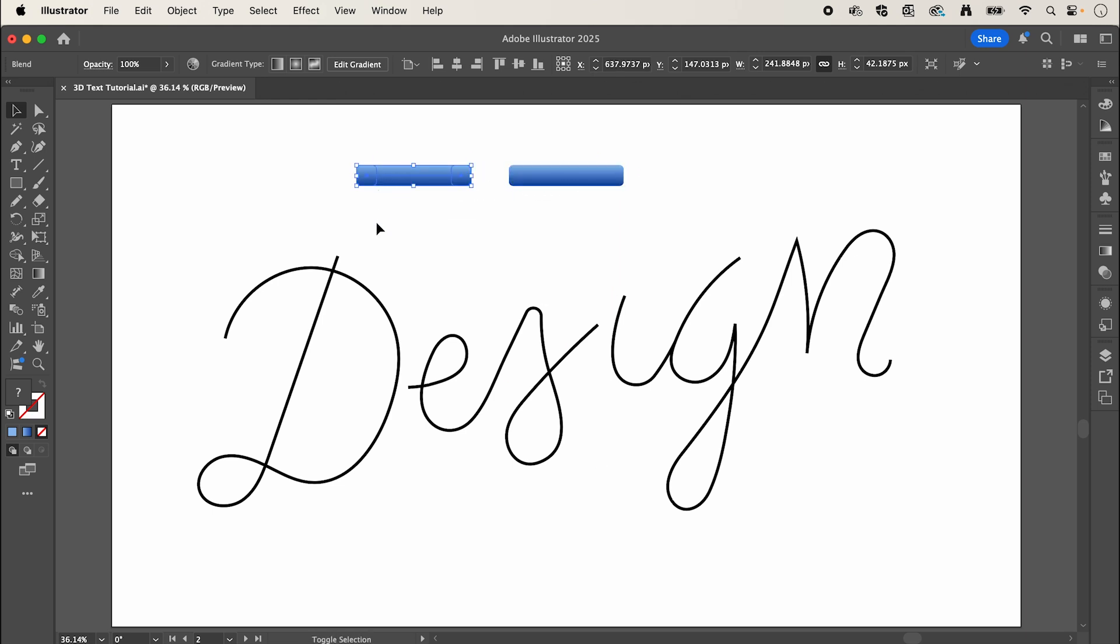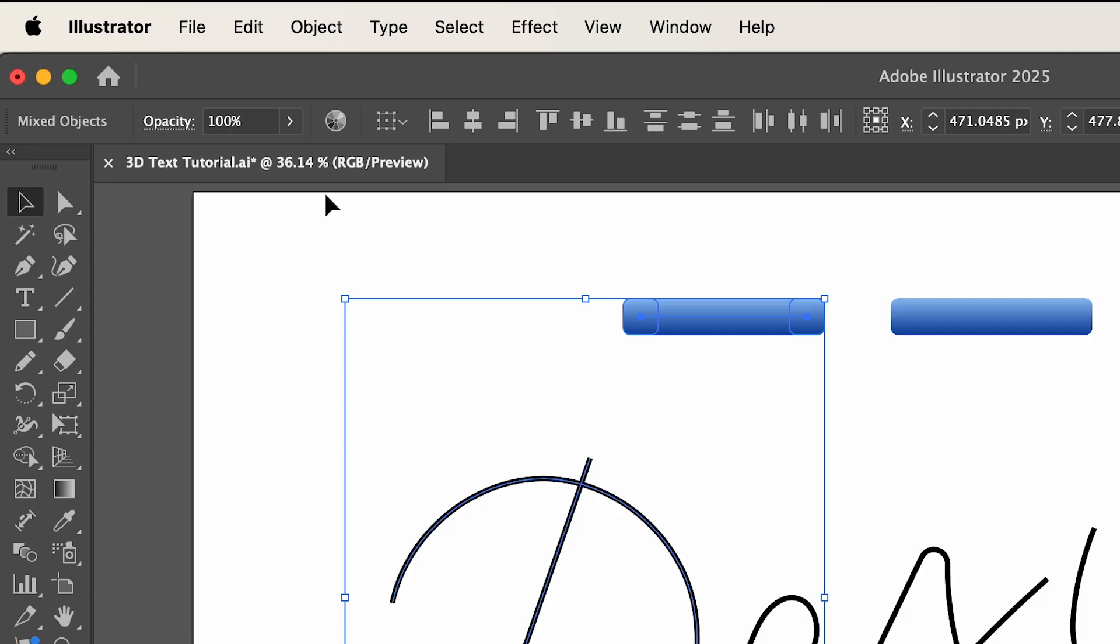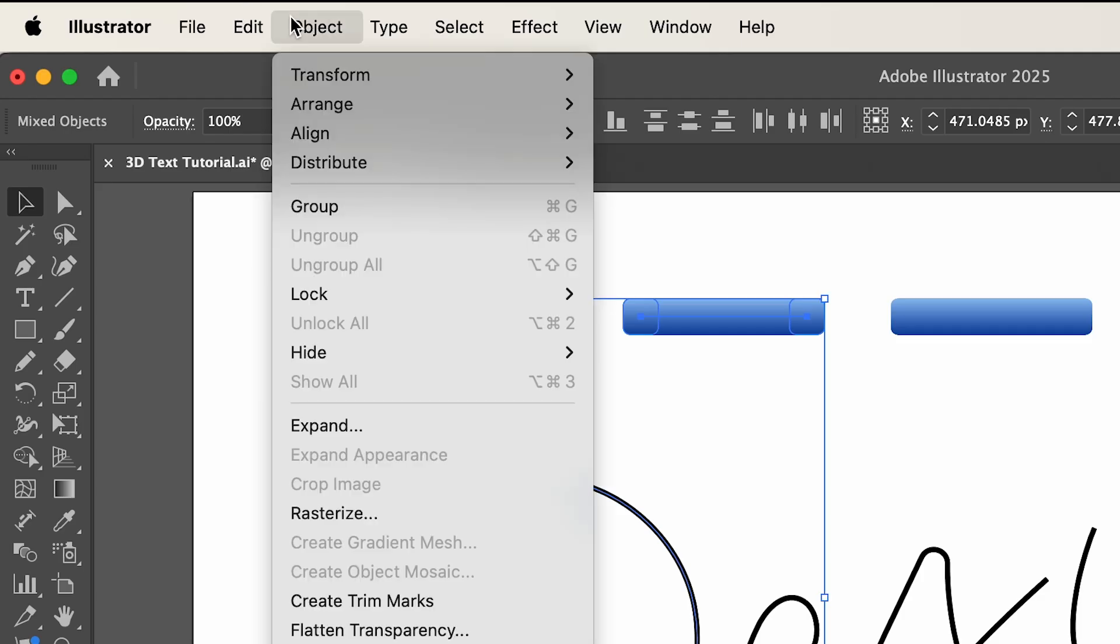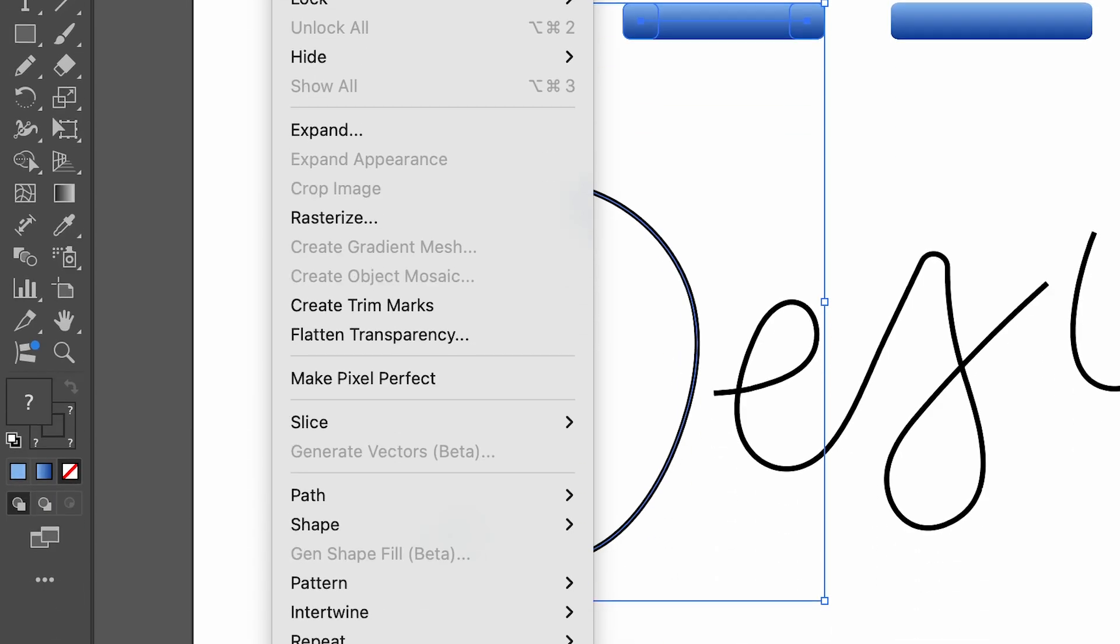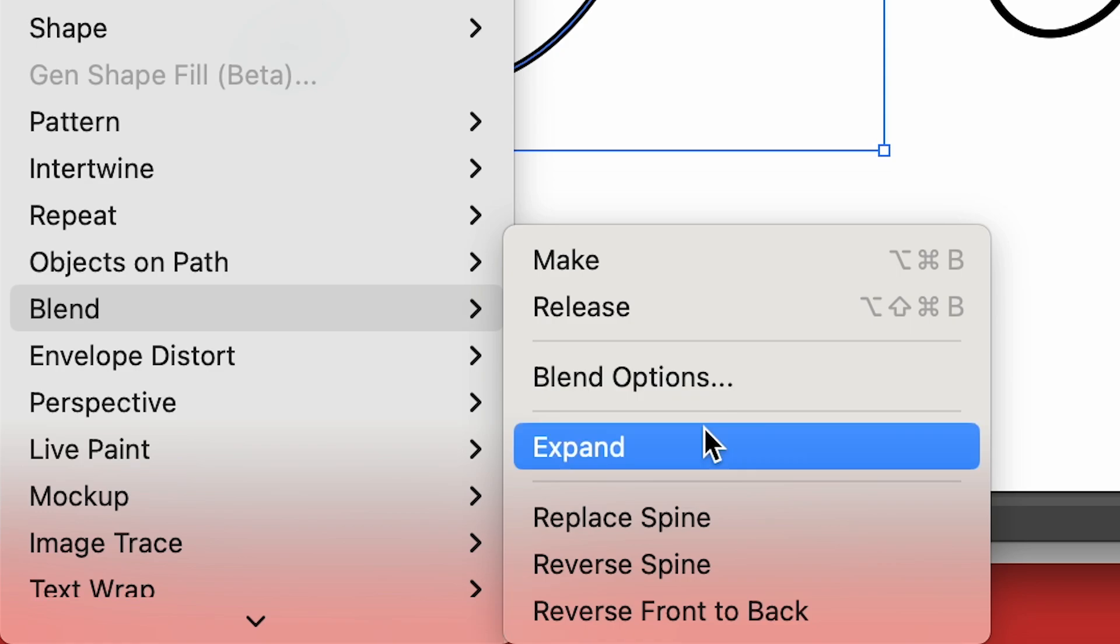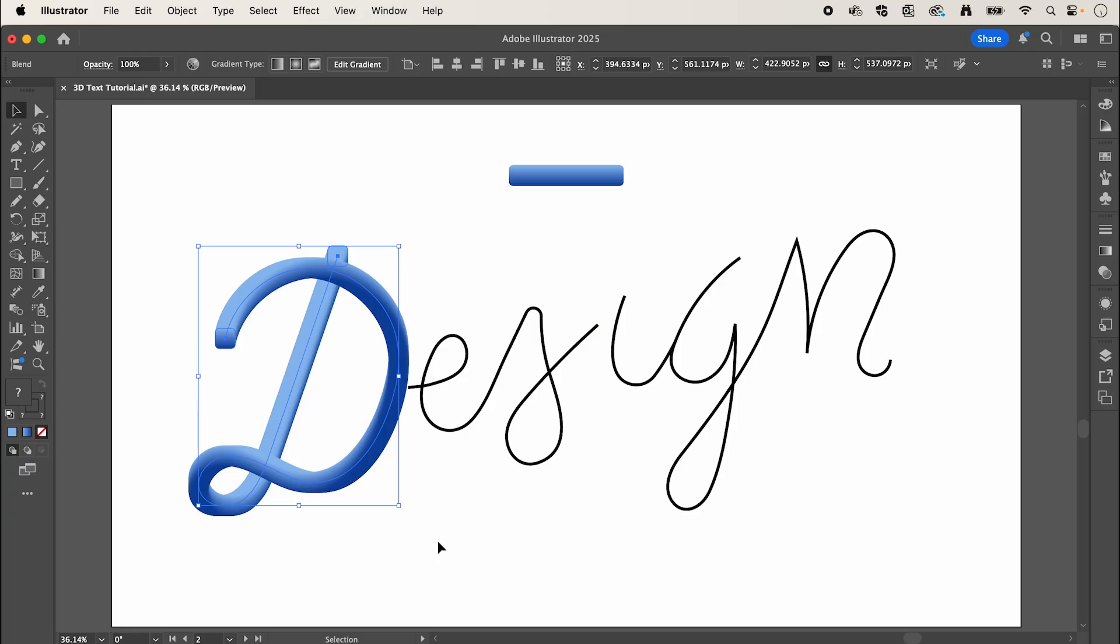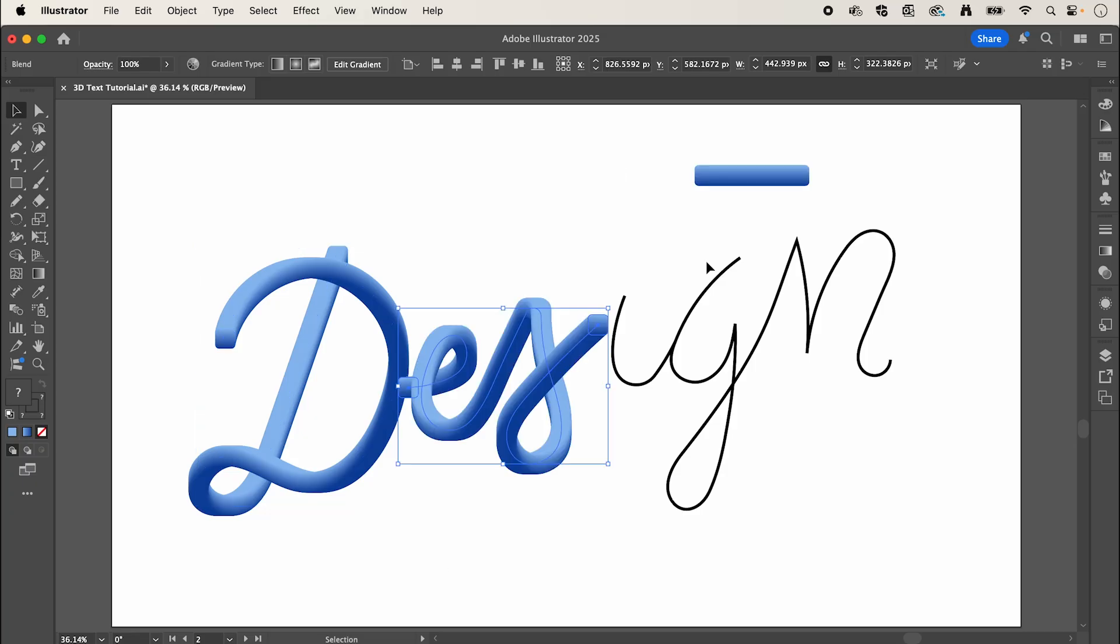Then go up to Object, down to Blend, and select Replace Spine. Now repeat these steps for each group of paths.